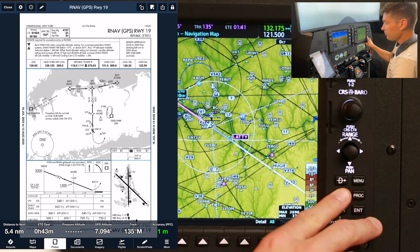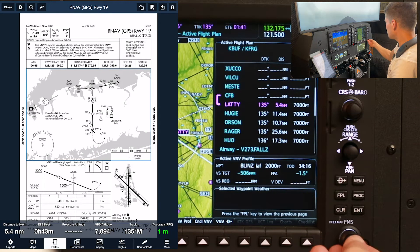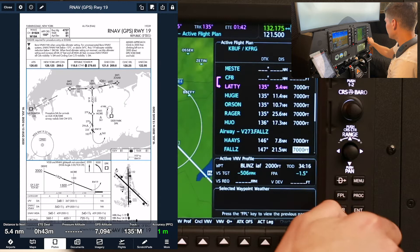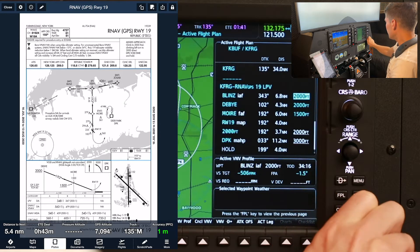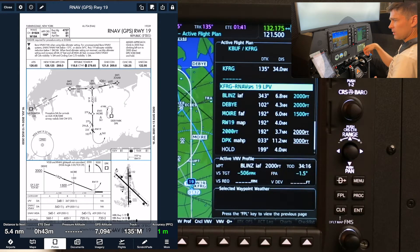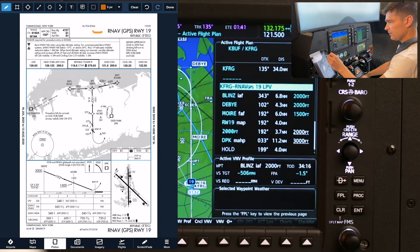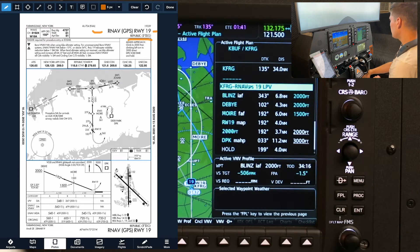Over here on the MFD, we'll push flight plan, bring the flight plan up, and use the FMS scroll knob, pushing for the cursor to scroll down to the approach procedure. The first thing I'm going to check here is the title — it's the RNAV 19 in Republic, RNAV GPS 19. And that agrees, as you can see flashing there in the FMS, the RNAV GPS 19 in Farmingdale.